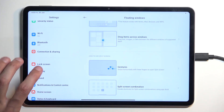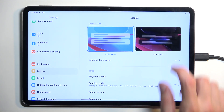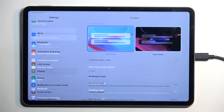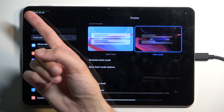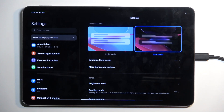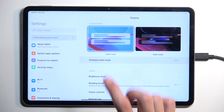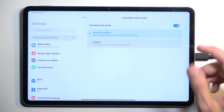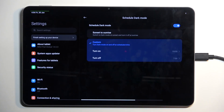Going to the Display section, we have light and dark mode so you can swap permanently by selecting one. You can also see the green battery bar a little better now. Additionally, below that we have scheduled dark mode, which allows it to automatically switch between light and dark mode — either based on sunset to sunrise or on a custom timer that you set yourself.